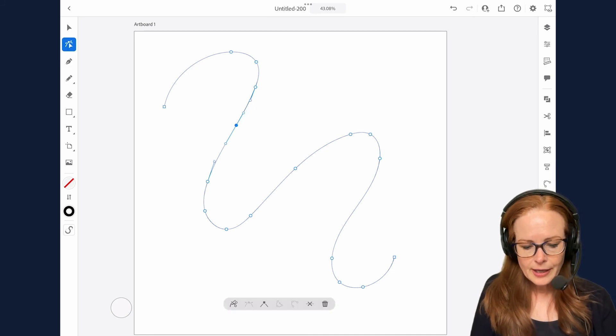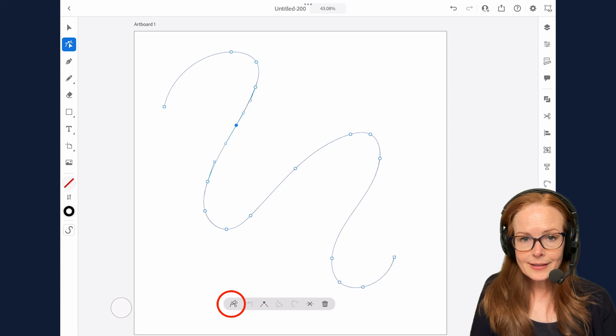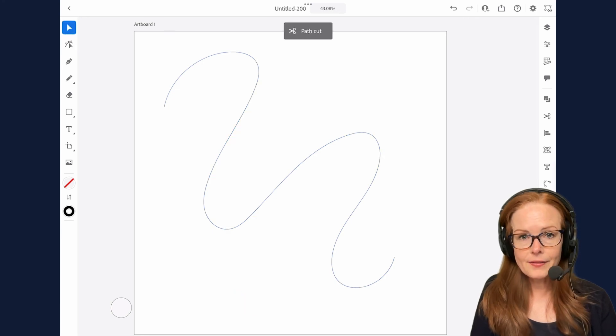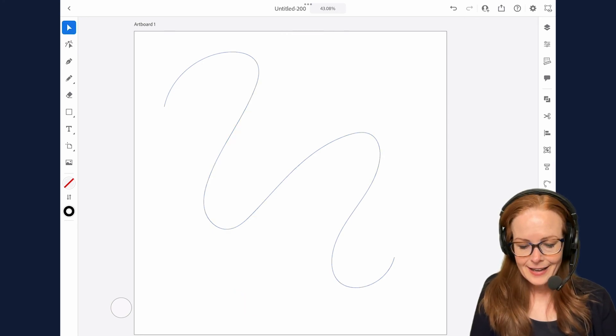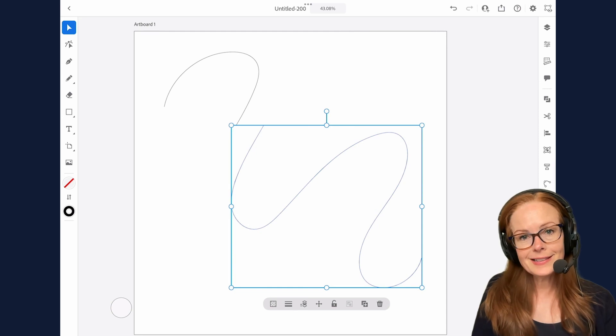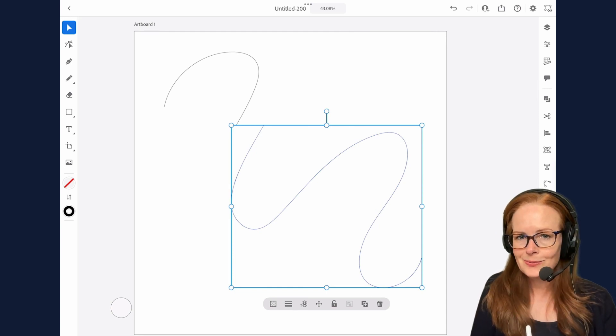Then I can switch to the direct selection tool and that anchor point is still selected, and then I can tap on that scissors and I've cut the path precisely right where I wanted to.